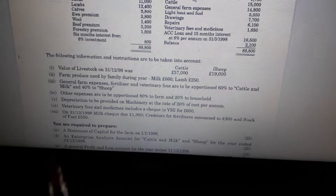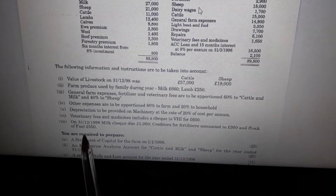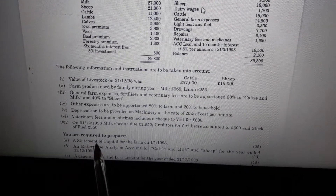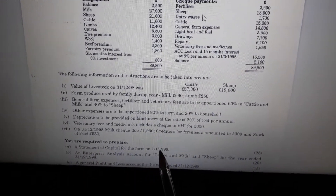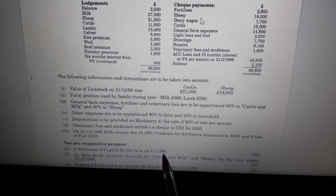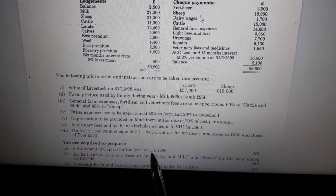Hello again. In this video we're going to go through a farm accounts question. The year we're going to be basing this on is the 1999 Leaving Cert Question 3 farm accounts question. If we look at what you're required to do, in the first part you're required to prepare a statement of capital for the farm on the first of January 1998 — that's at the start of the year.